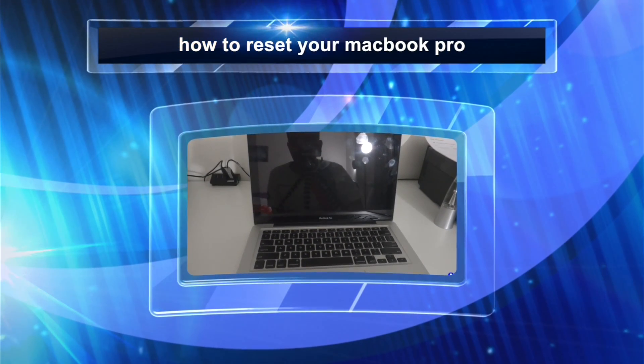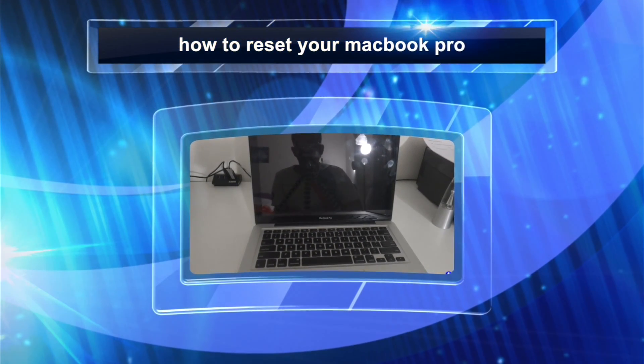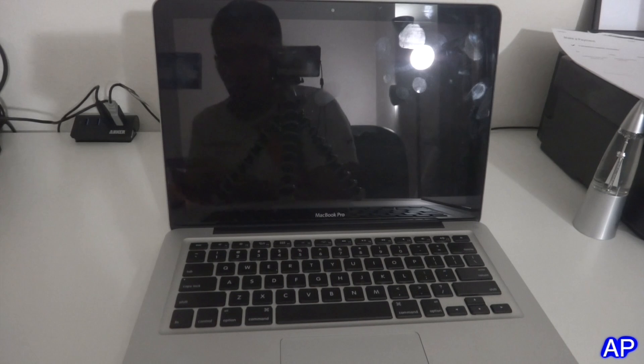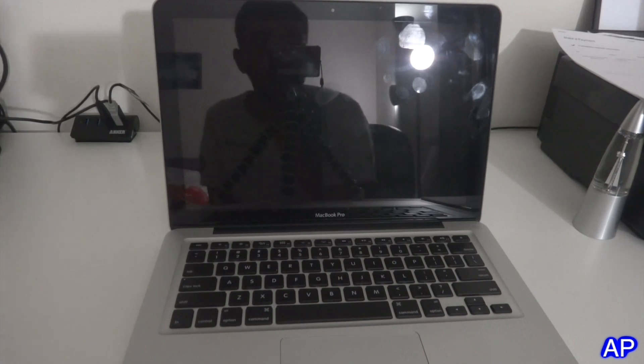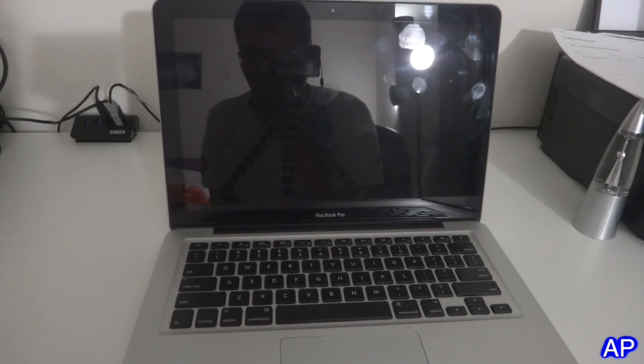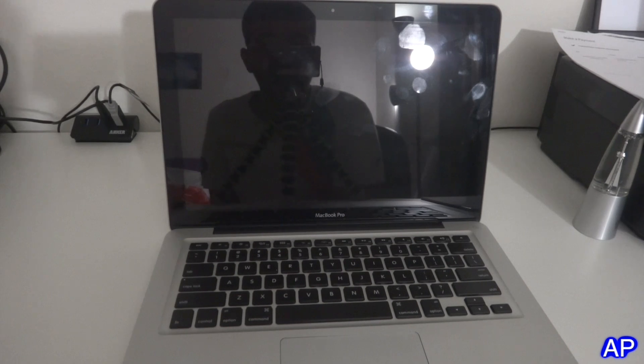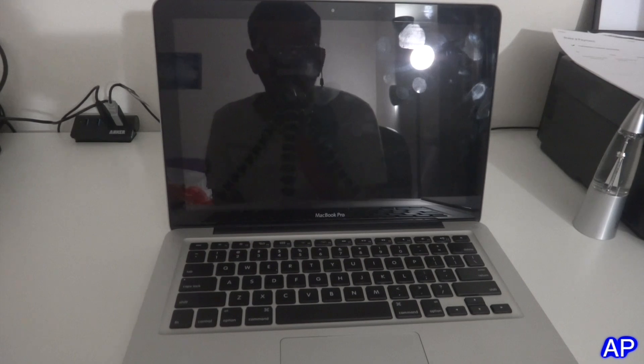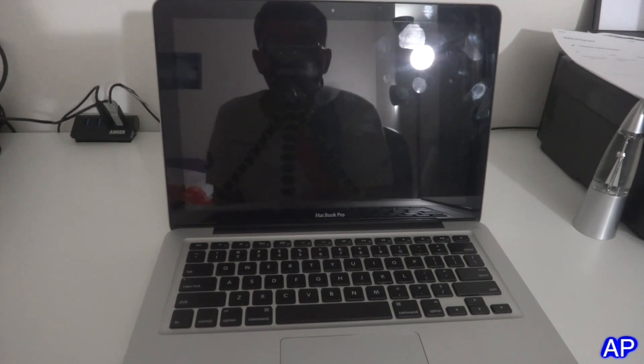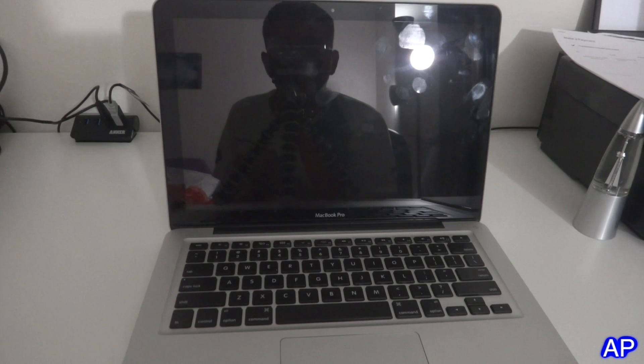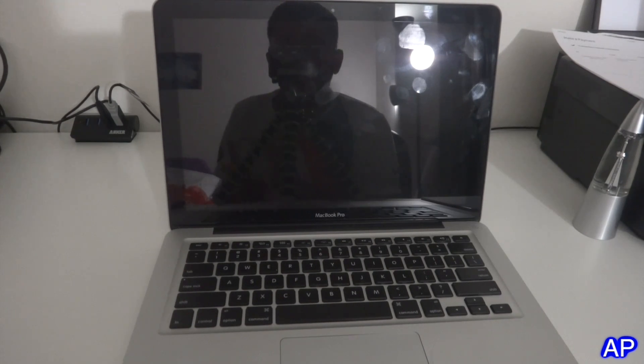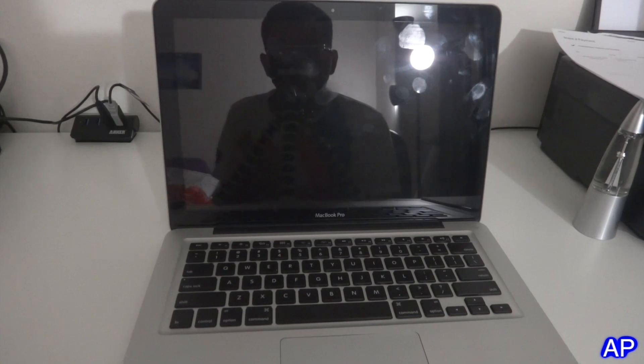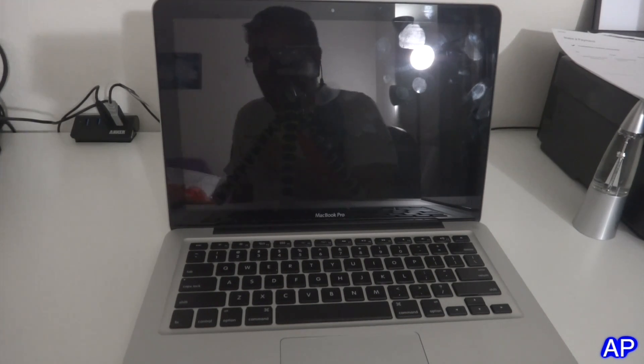Hello guys, welcome to another video. In this one I'm going to show you how to restore your MacBook Pro. You don't need any disk or anything, all you need is a charger for your MacBook, the MacBook itself, and internet connection.